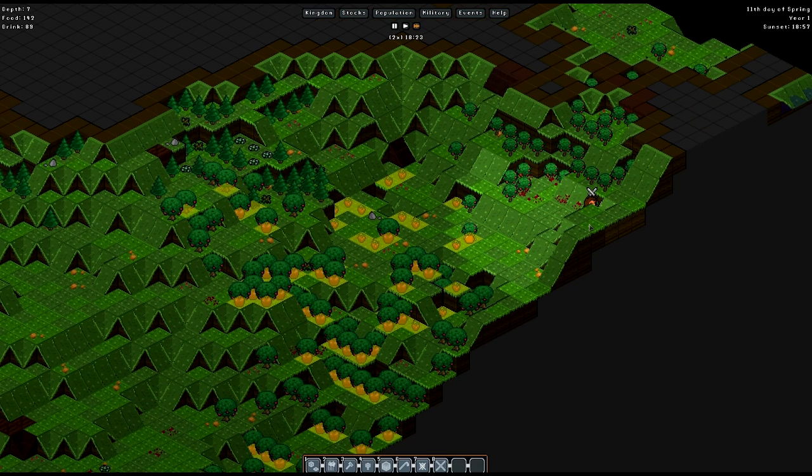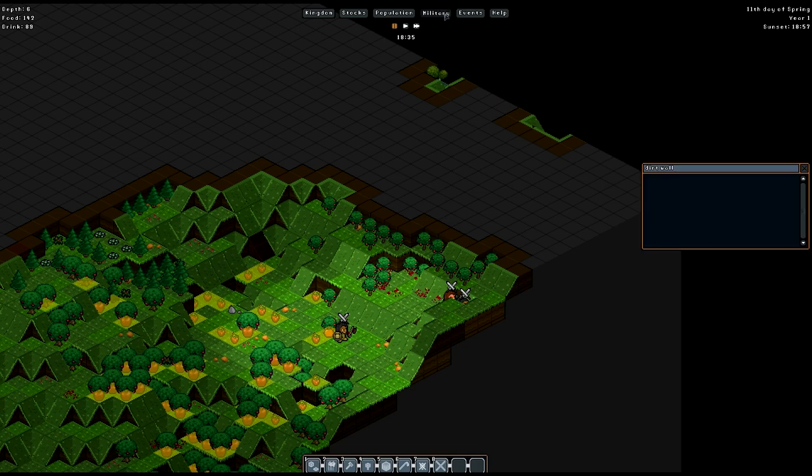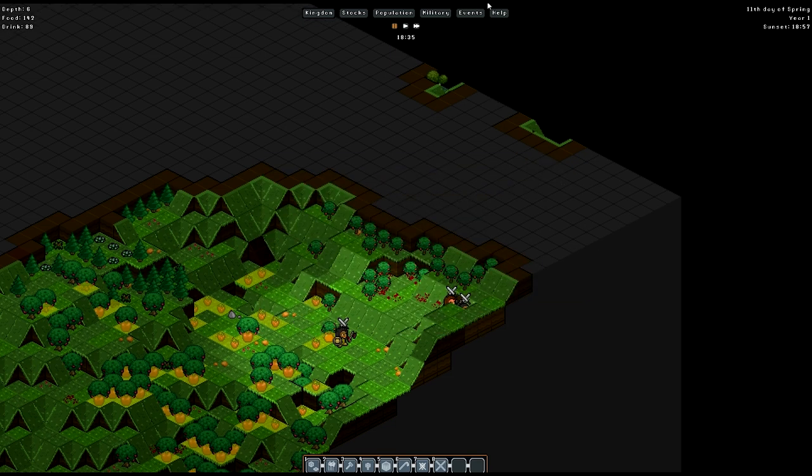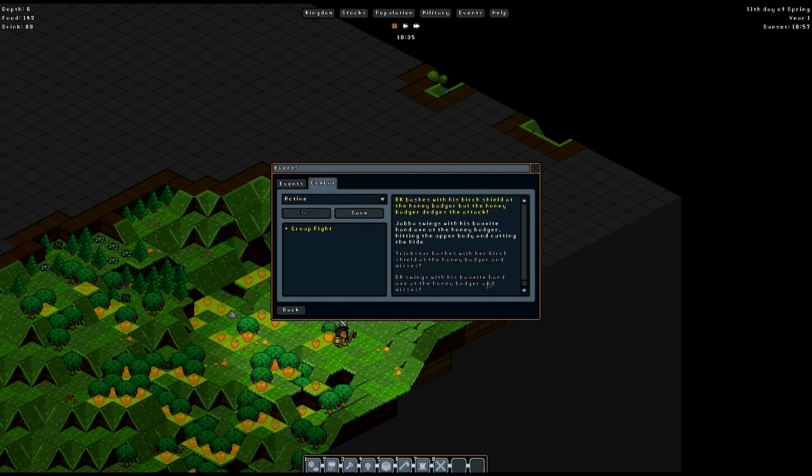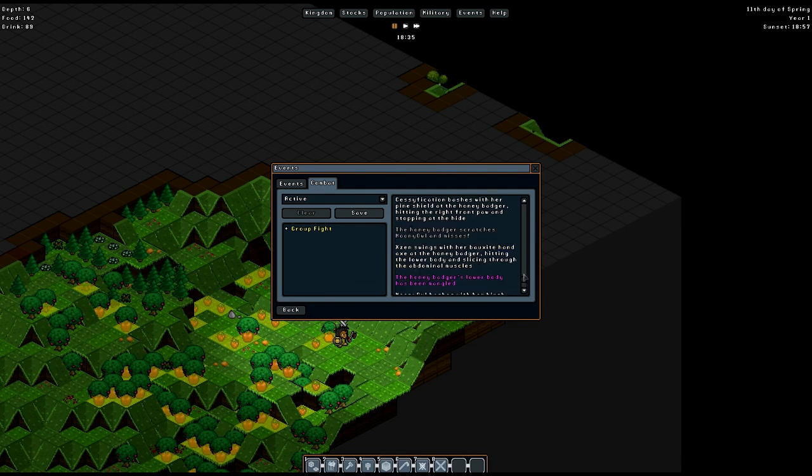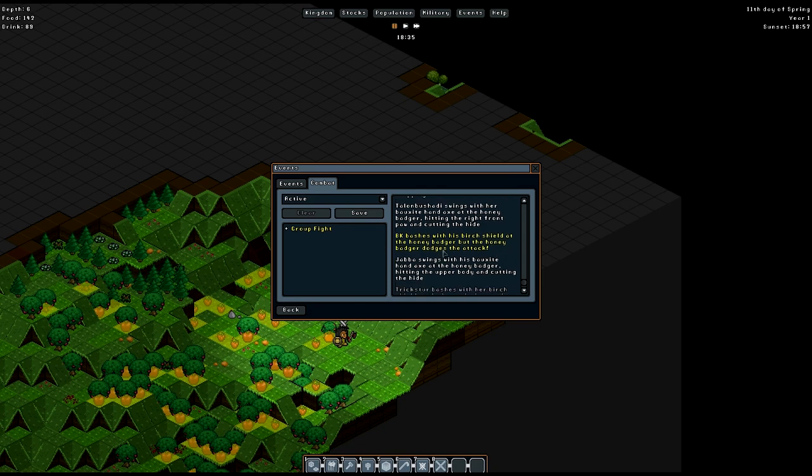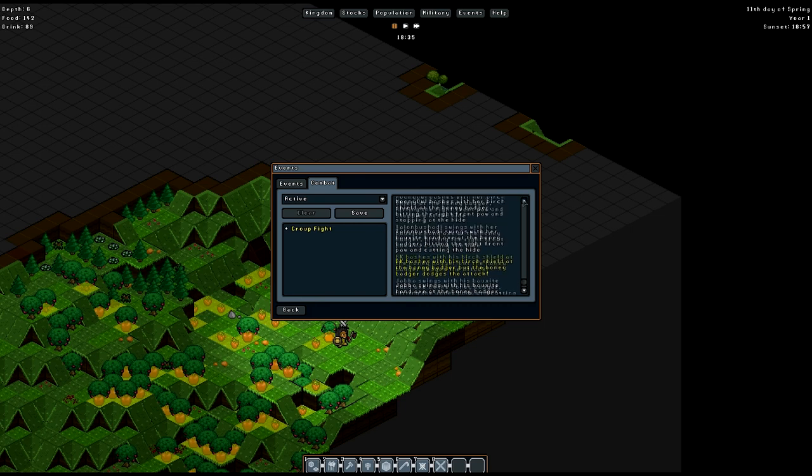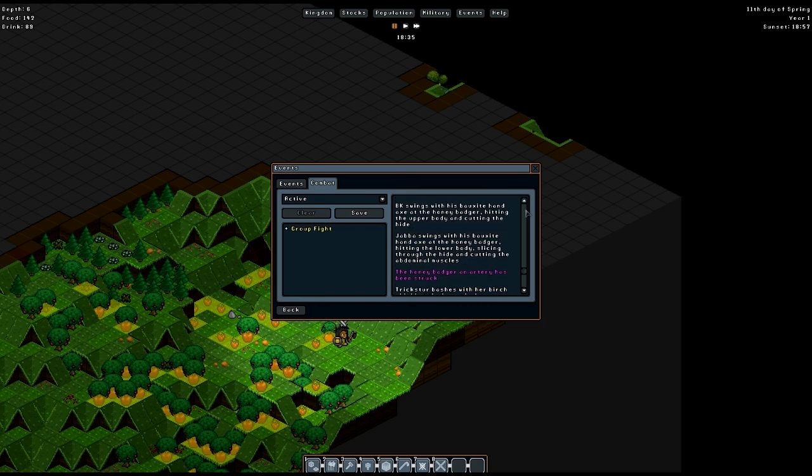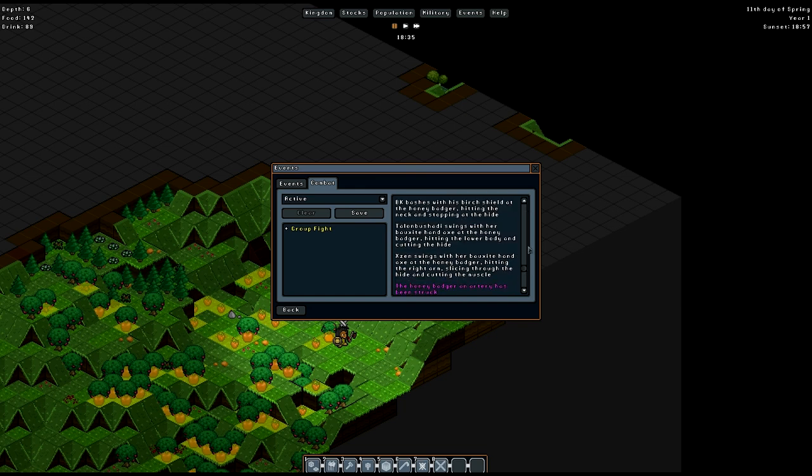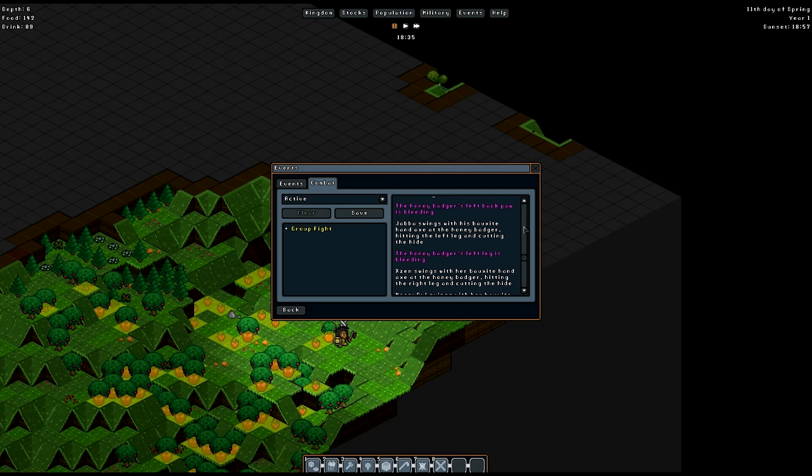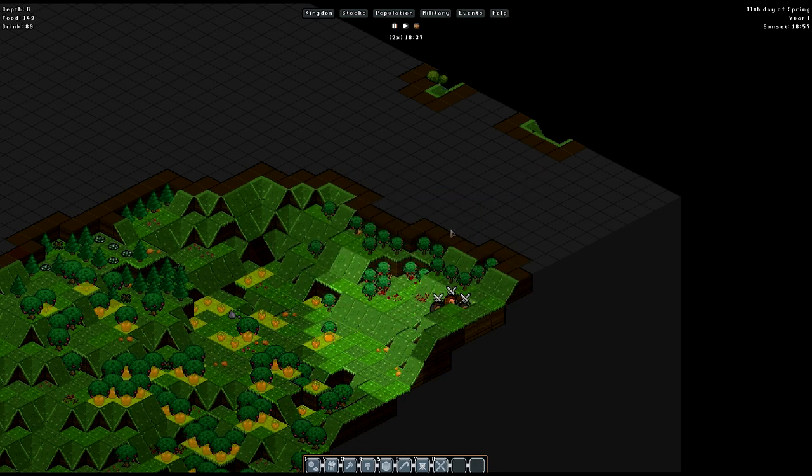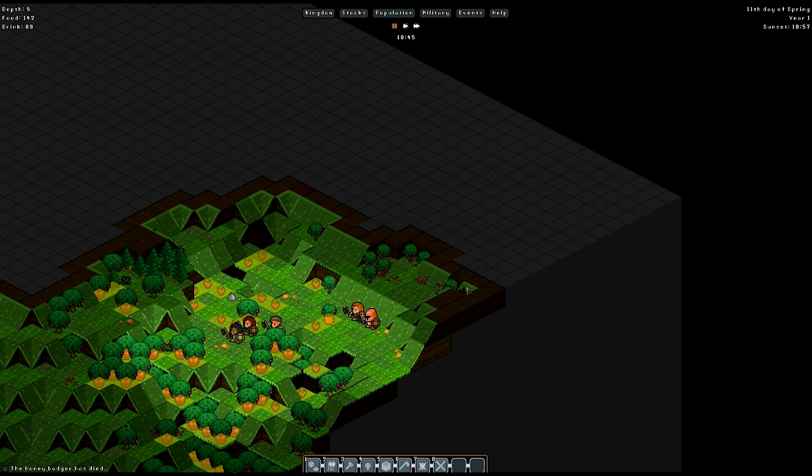So bringing in Jabba with this copper. Hopefully. How are we going over here? No, I don't see anyone running away. So that's good. Let's see. Overview. Enemies. Events. This is what we want. Combat. What do we have here? The honey badger's lower body has been mangled. That's good. BK bashes with his birch shield at the honey badger, but honey badger dodges. Okay. It's the pink ones that we're worried about. Honey badger, an artery has been struck. That's good. Left leg is bleeding. Left back paw is bleeding. Good. Whew. Okay. So it looks like we're going to be okay. The honey badger has died. Perfect.